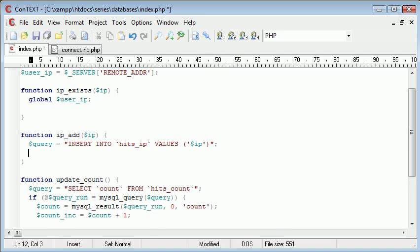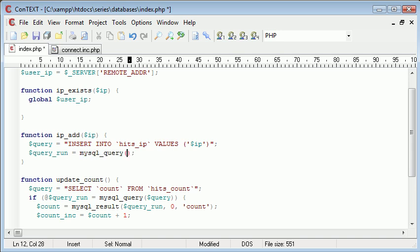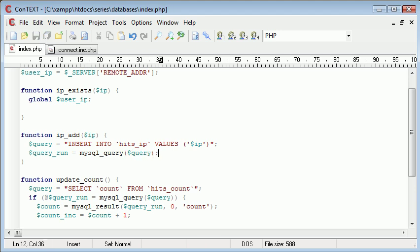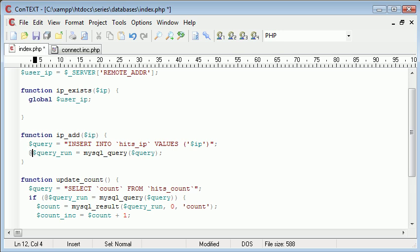Now we come down and we say query_run equals mysql_query, query. Okay. So let's just, first of all, get rid of that.